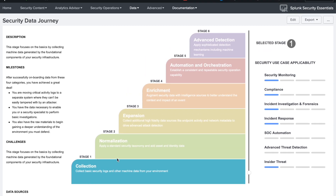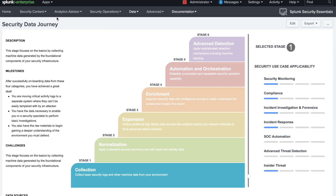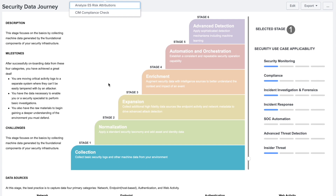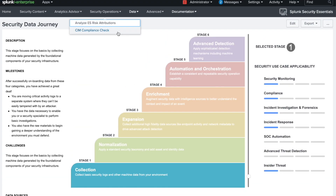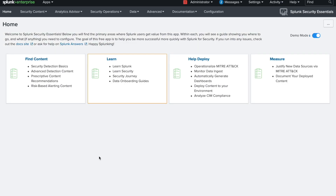The security journey includes stages: Collection, Normalization, Expansion, Enrichment, Automation and Orchestration, and Advanced Detection. I will create a detailed video about all these types and their functionality. This current video is a basic introduction to how you can install and use the Splunk Security Essential app and begin your security use case journey.